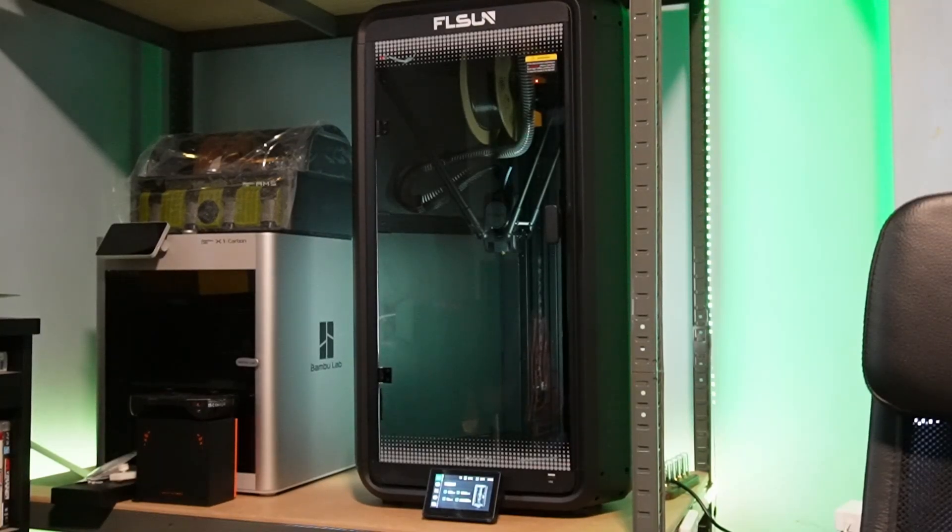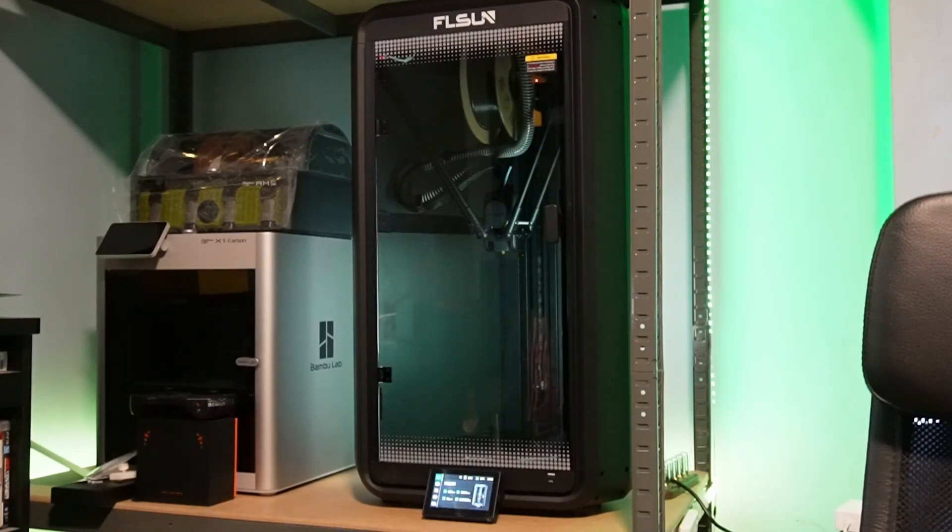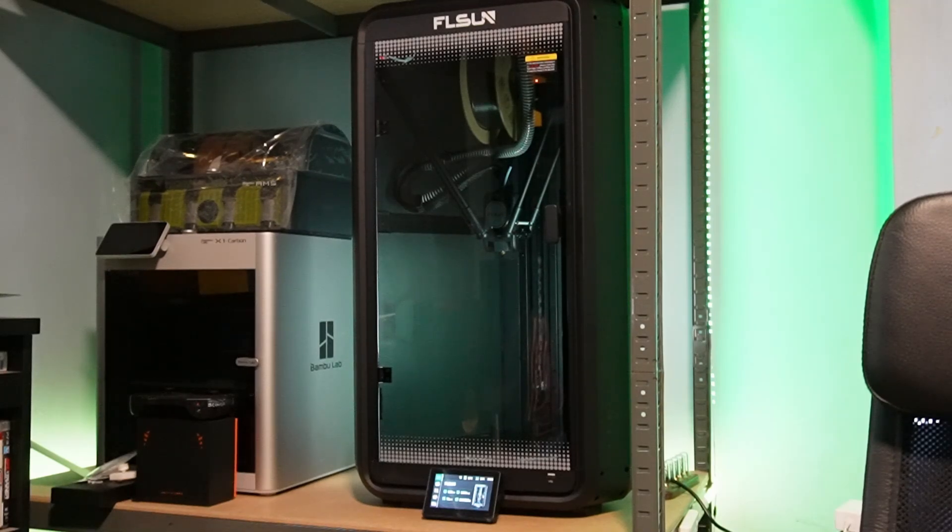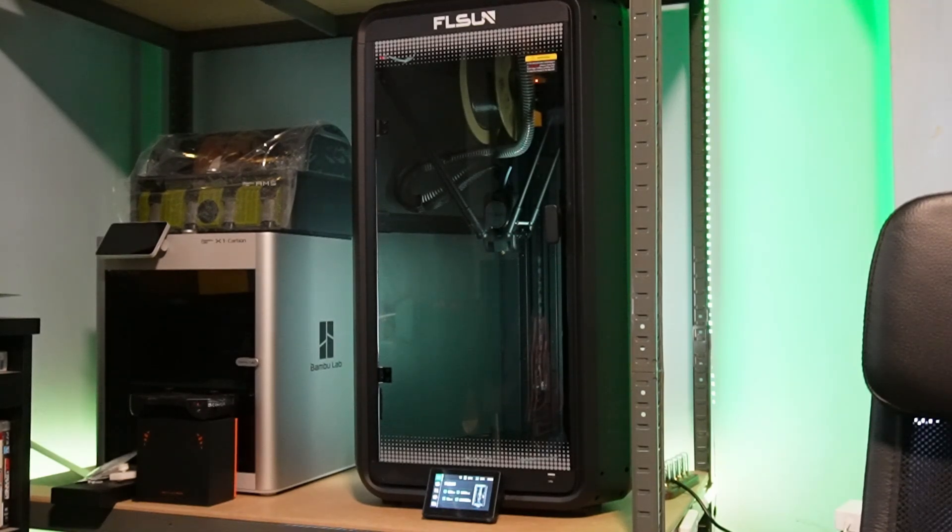Here is the first delta printer of our channel, the FL Sun T1 Pro. We had some time to test this printer and all I can say is that we are amazed by this delta printer.